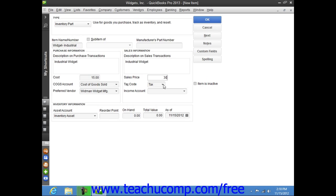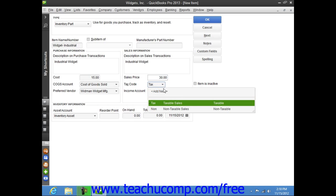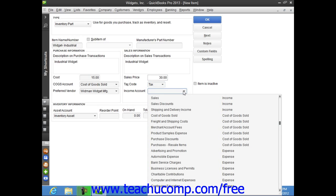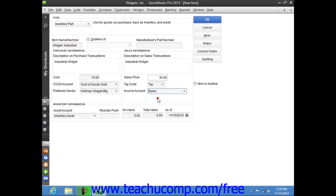You can then select the default tax code used for the item, and then select the income account that this item generates income for from the income account drop-down.